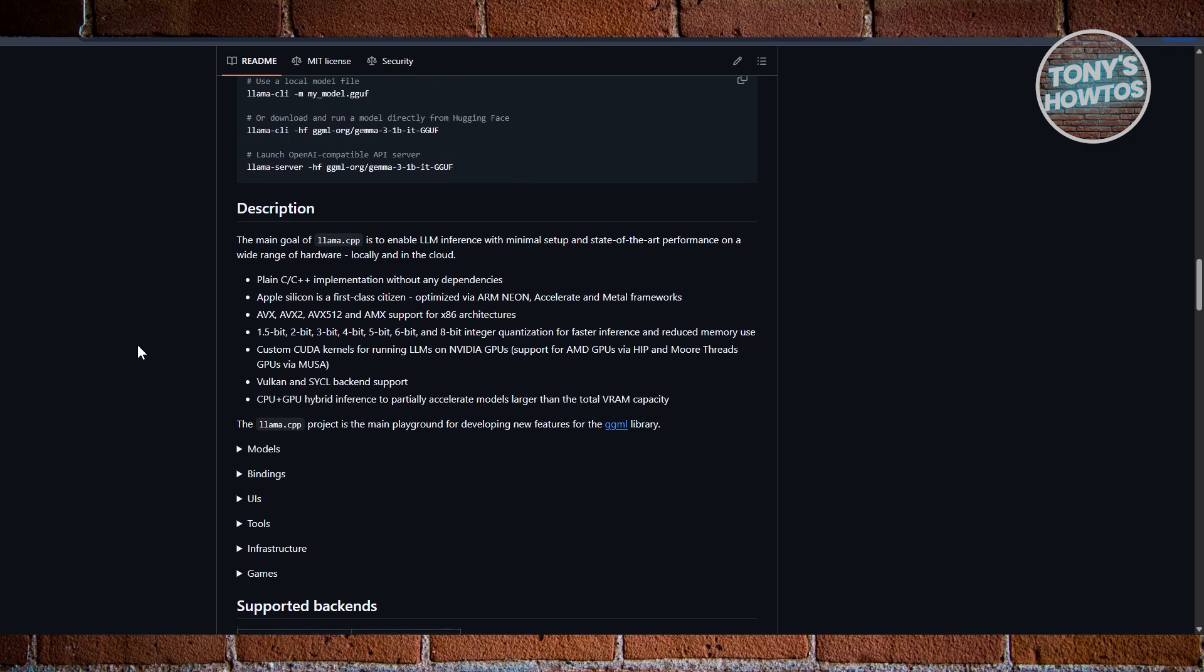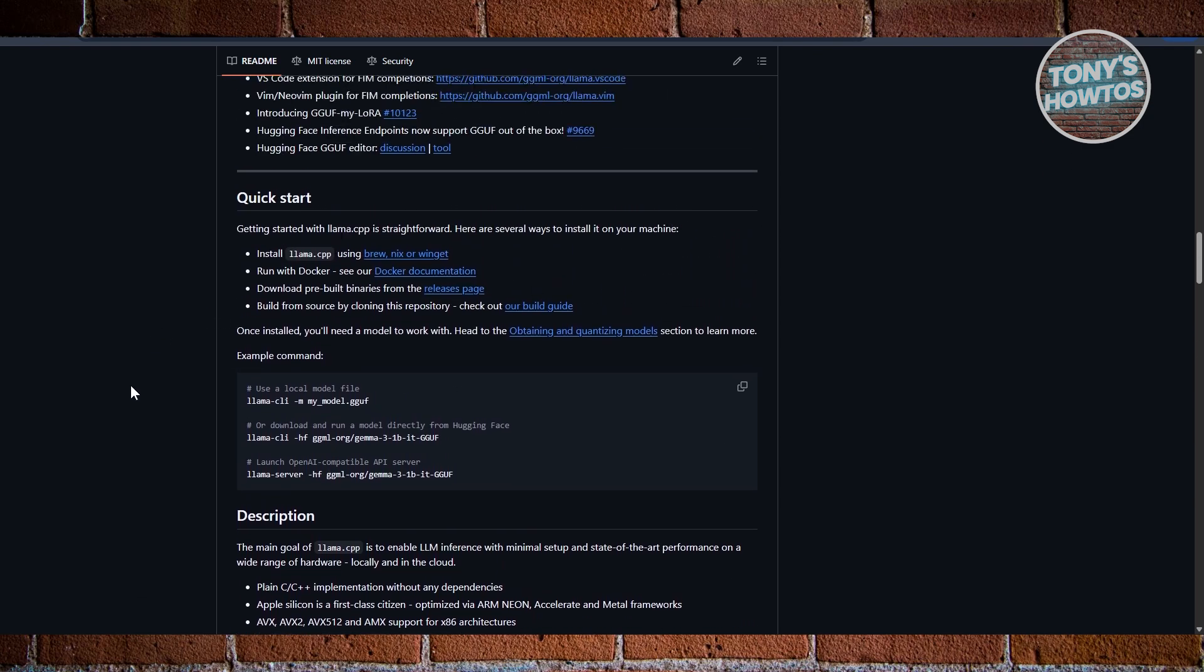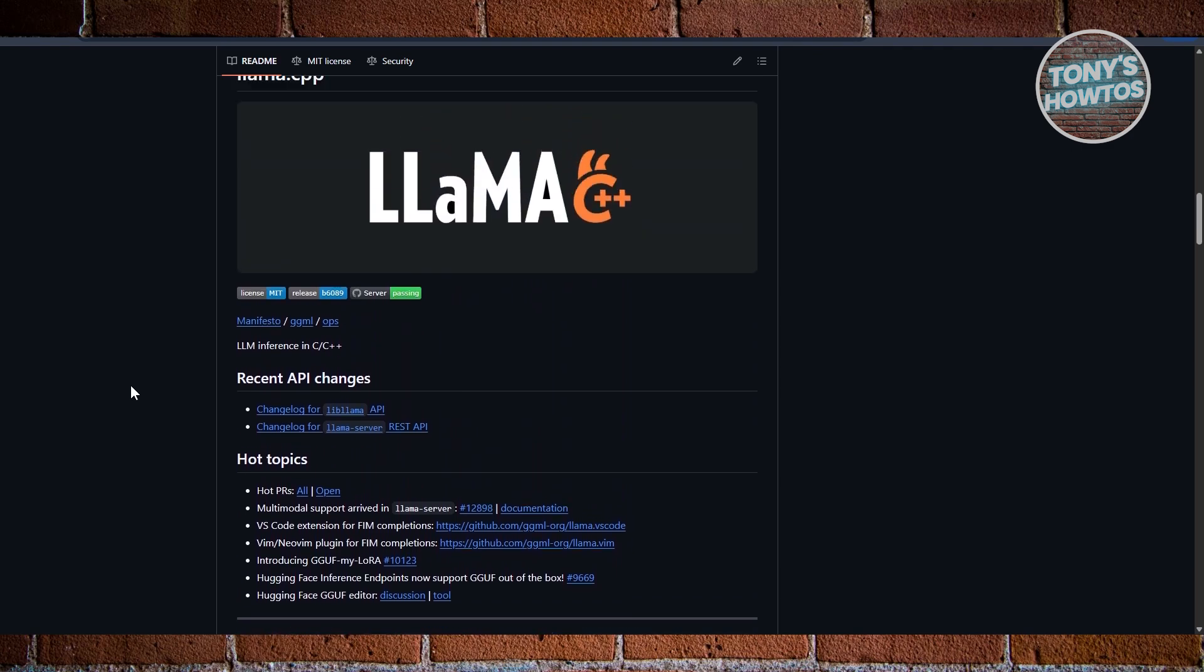The trade-off is that it's command-line heavy and not beginner-friendly, so you need some technical comfort to really make the most out of it. But for power users, developers, and tinkerers, it's incredibly versatile.